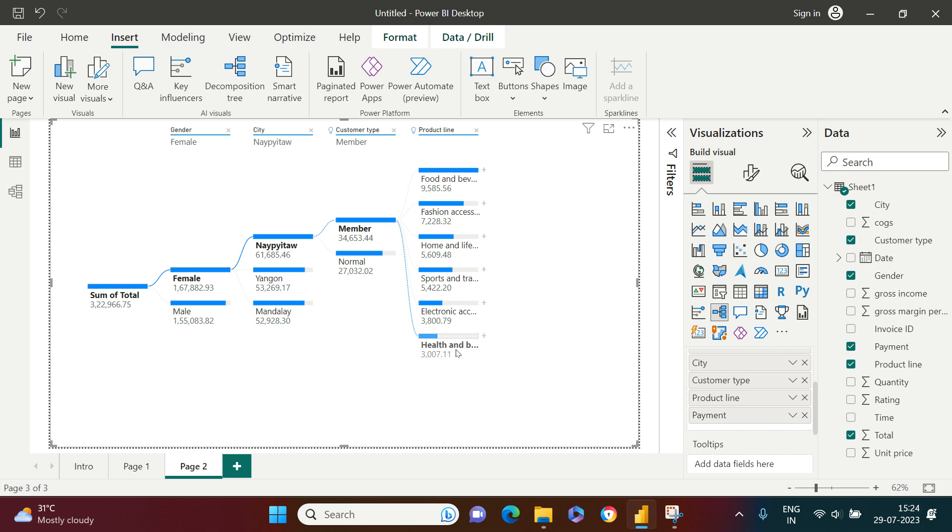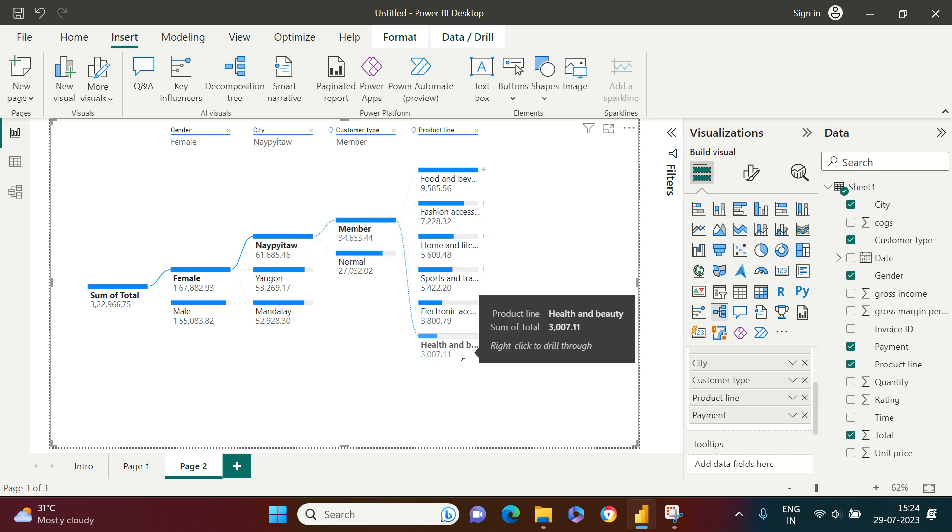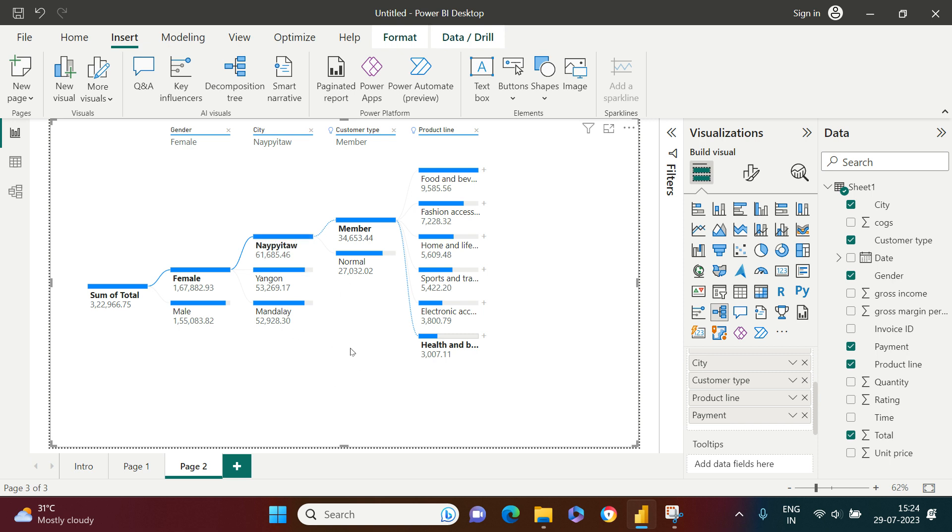It is showing health and beauty in the member community in this particular city is doing the least. I hope that it was clear to you and easy to understand. This is the very basic of the decomposition tree.